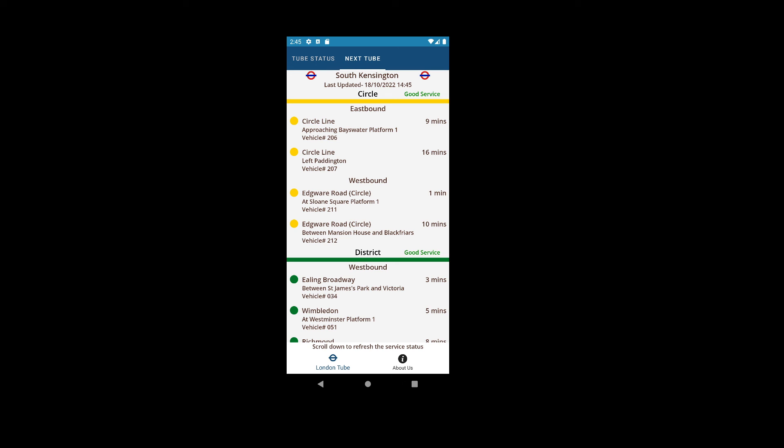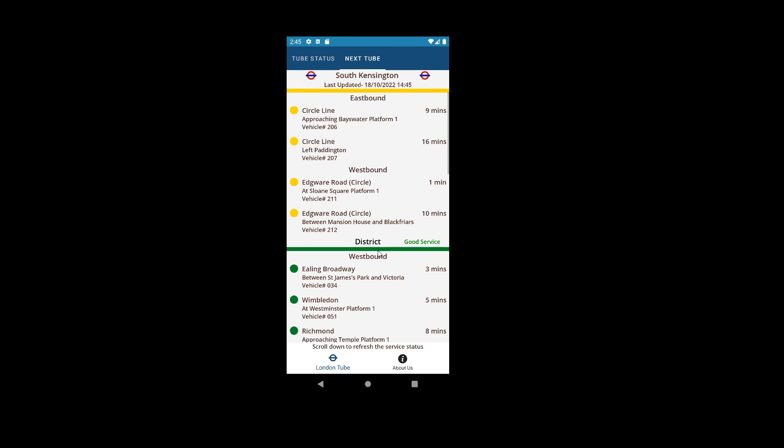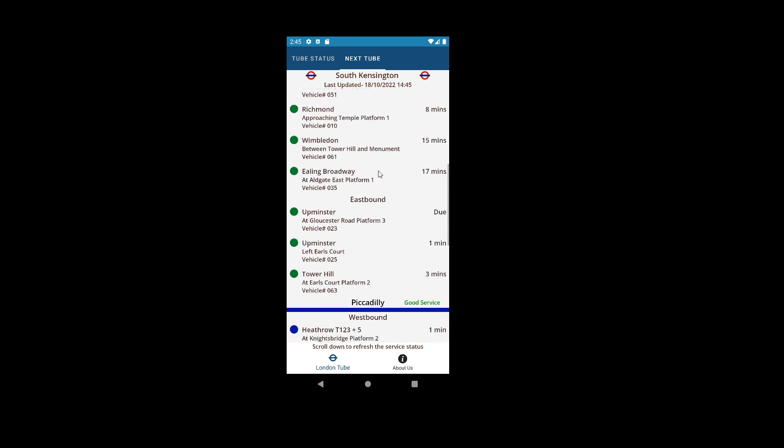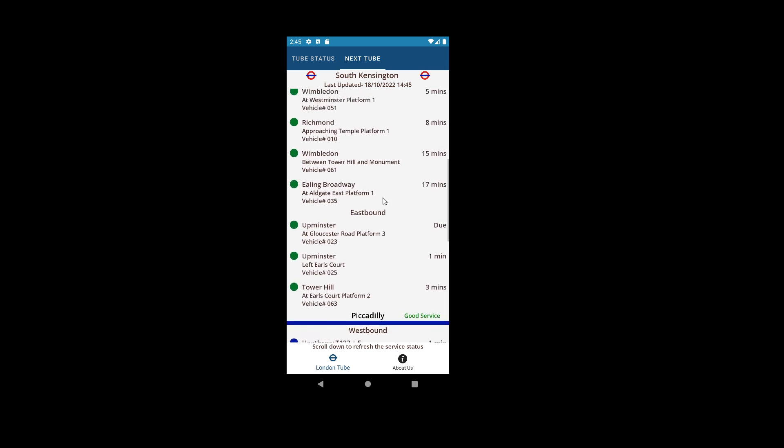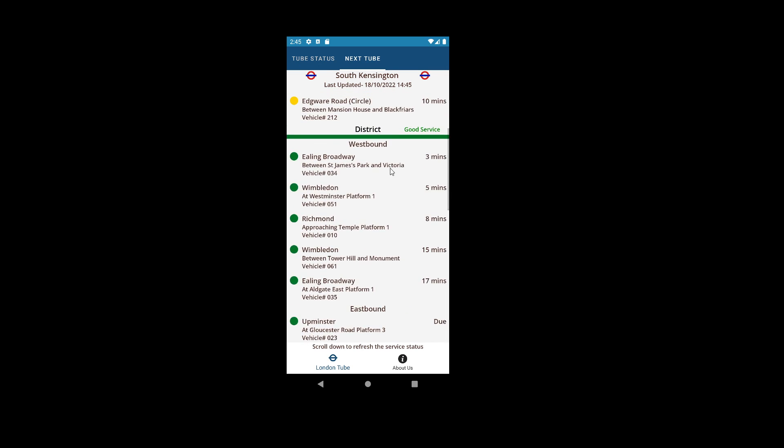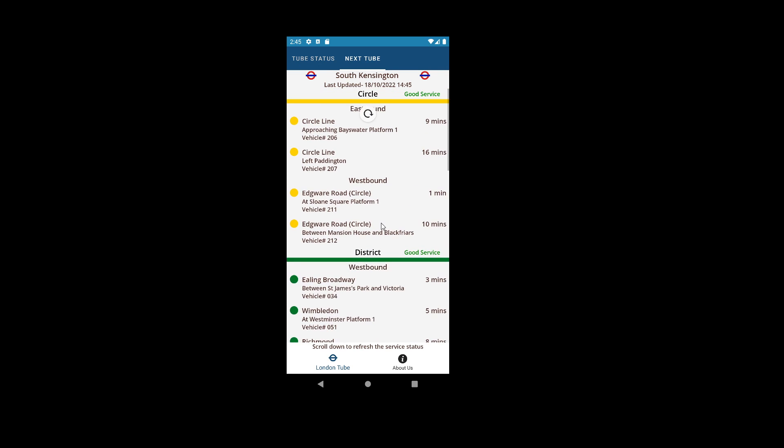This is where the location feature is used for the application functionality to get the nearest tube station. Thank you, bye.